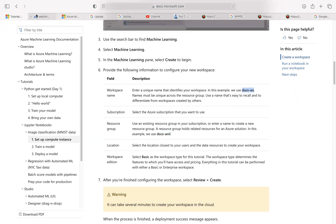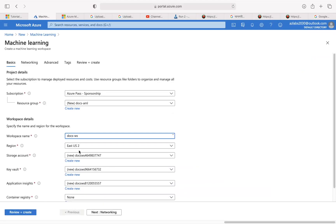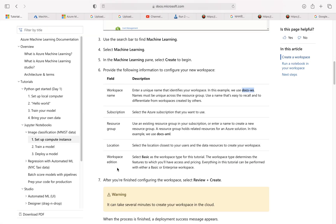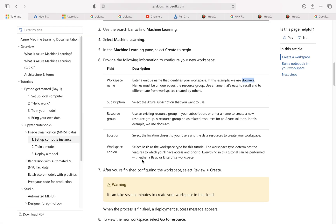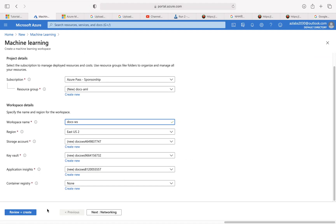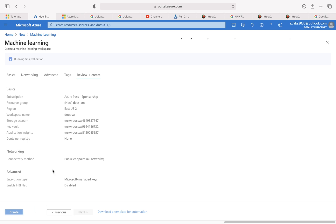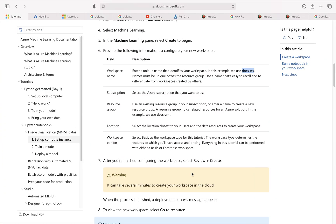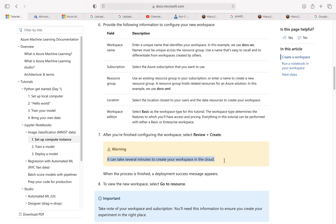Everything else is automatically filled up and we are really not configuring much else. Come over here and just hit review and create, so it will go to validation. It says the configuration is good enough, so I'm just going to hit create.